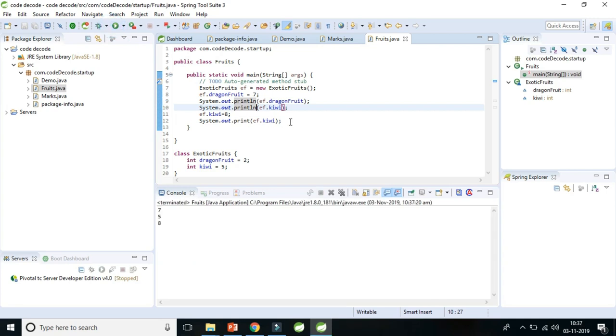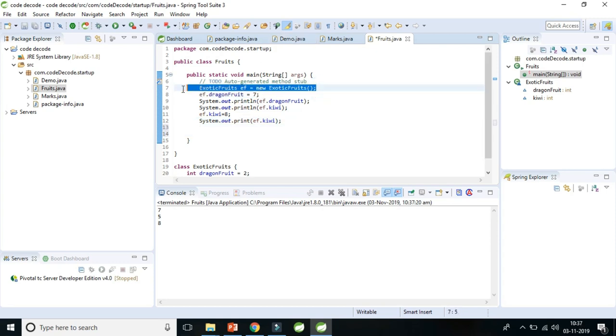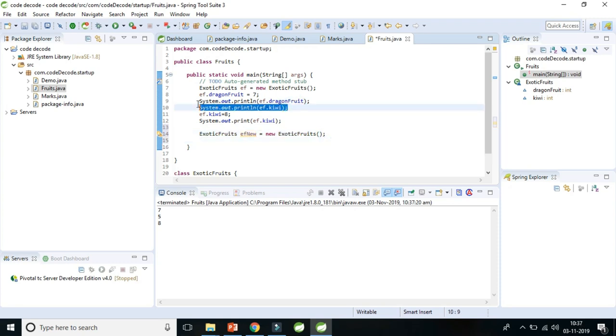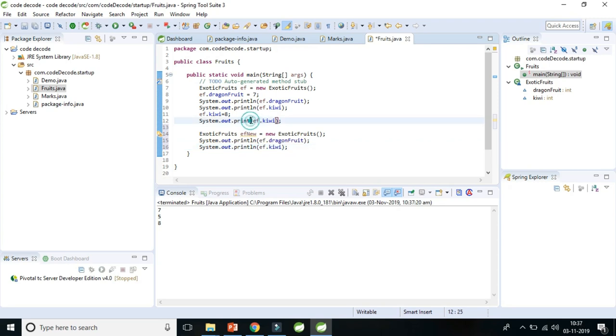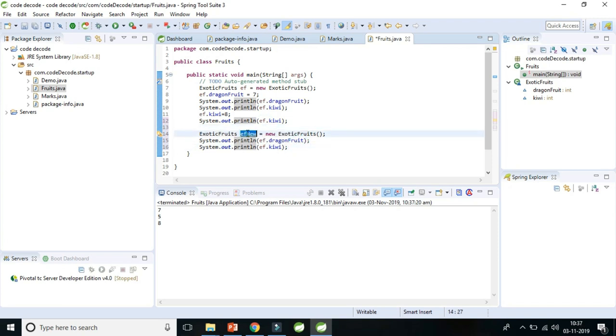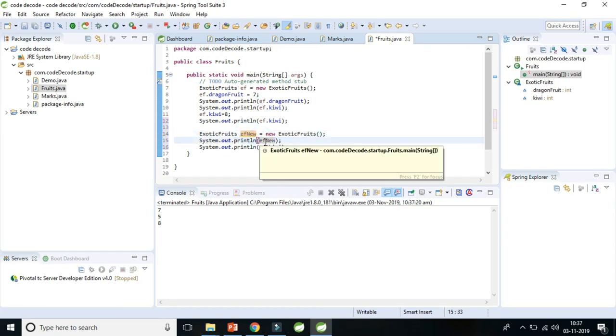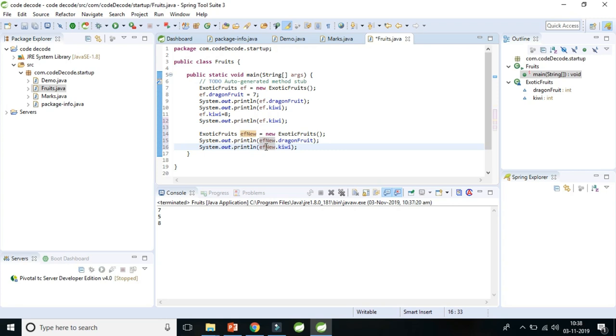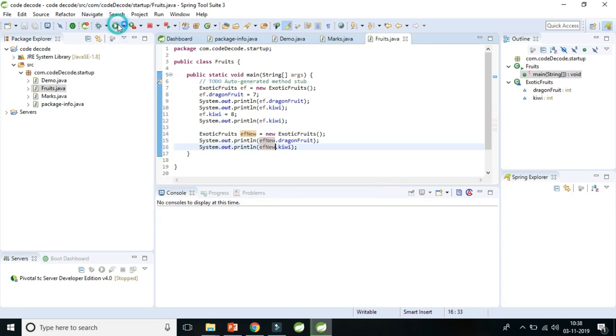So let's create one more object of this exotic fruit class, and I'll name them ef1. ef1 equals new exotic fruit. Let's print this kiwi and dragon fruit one more time.